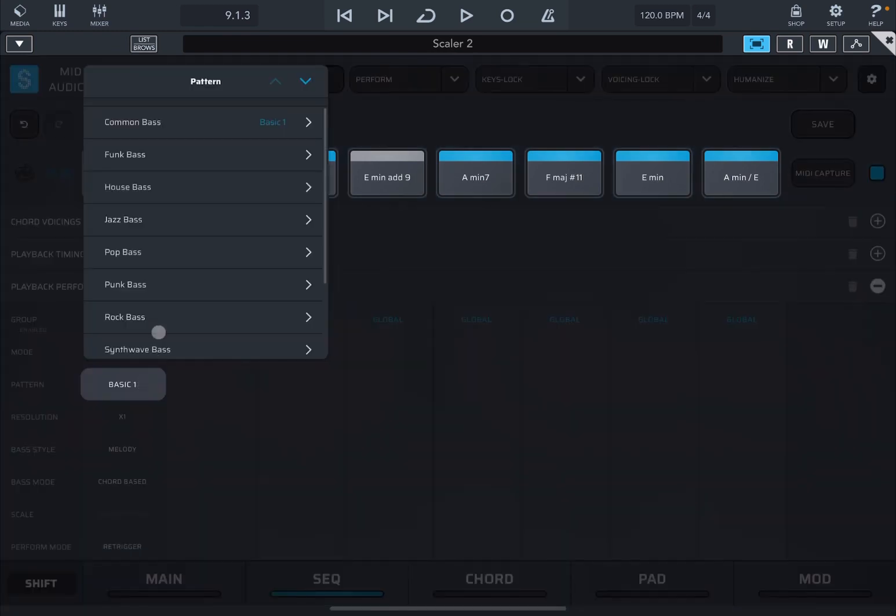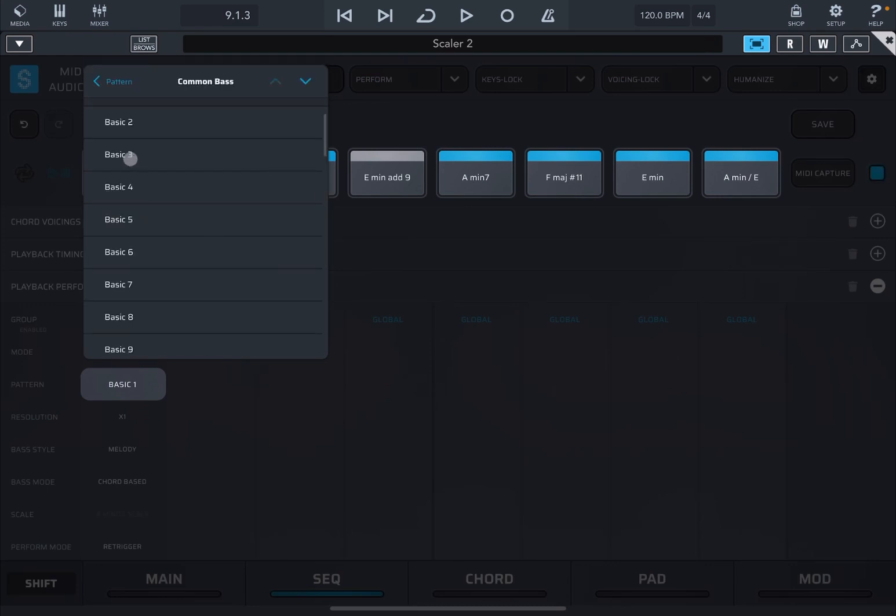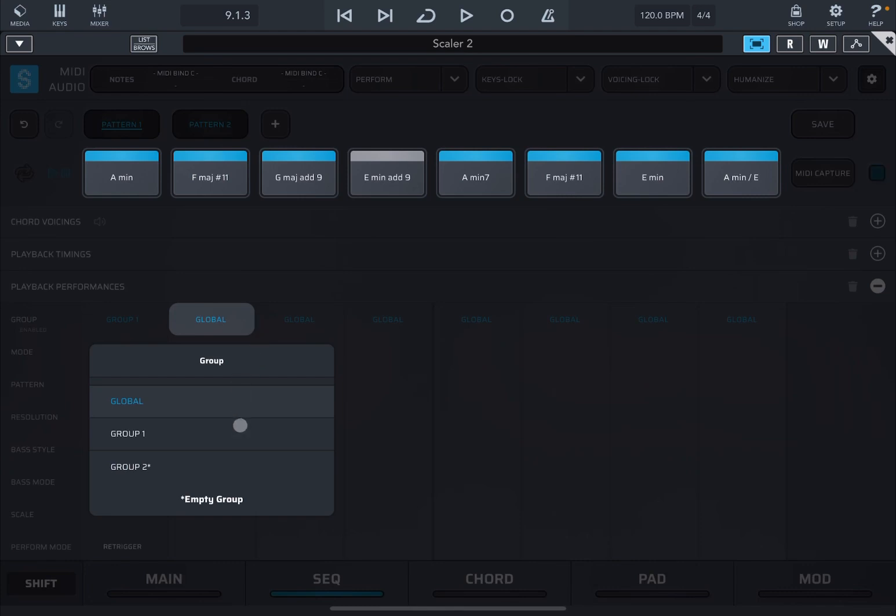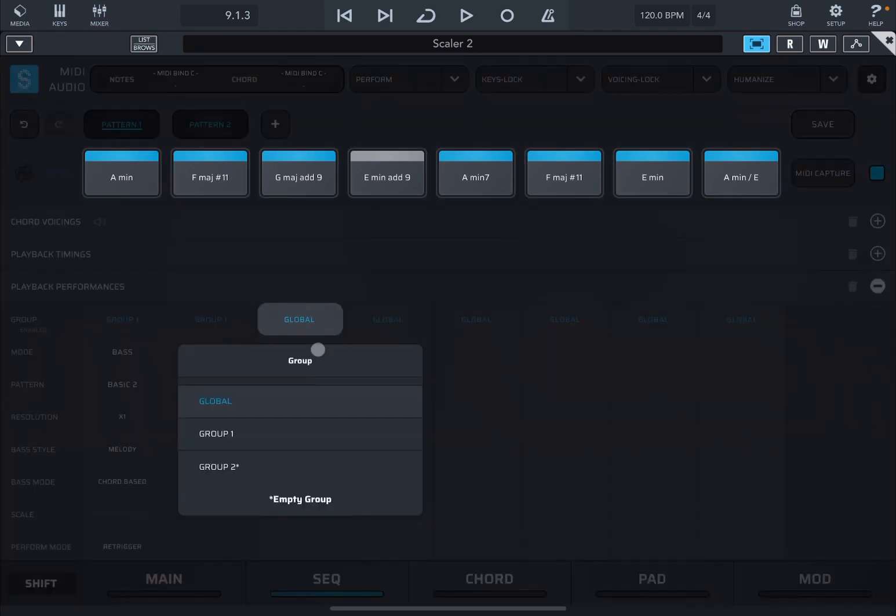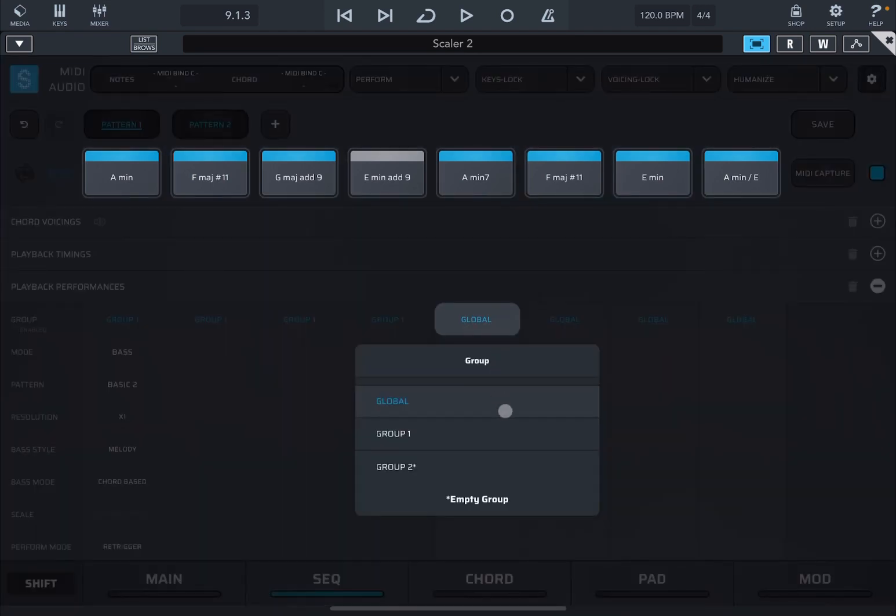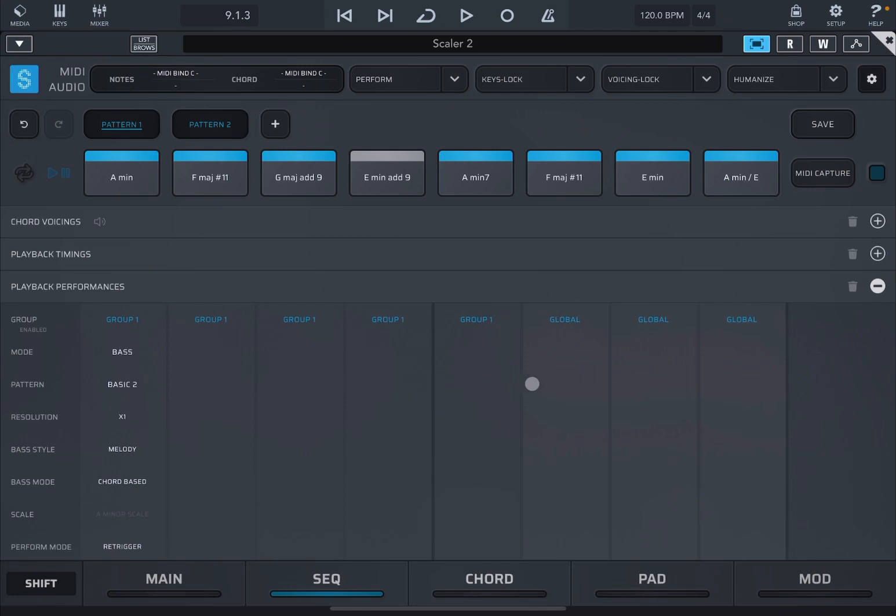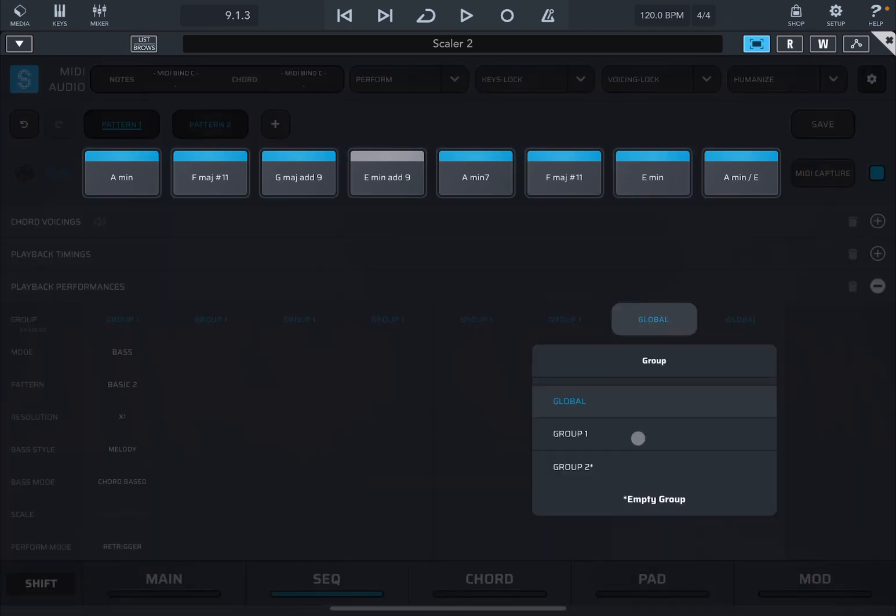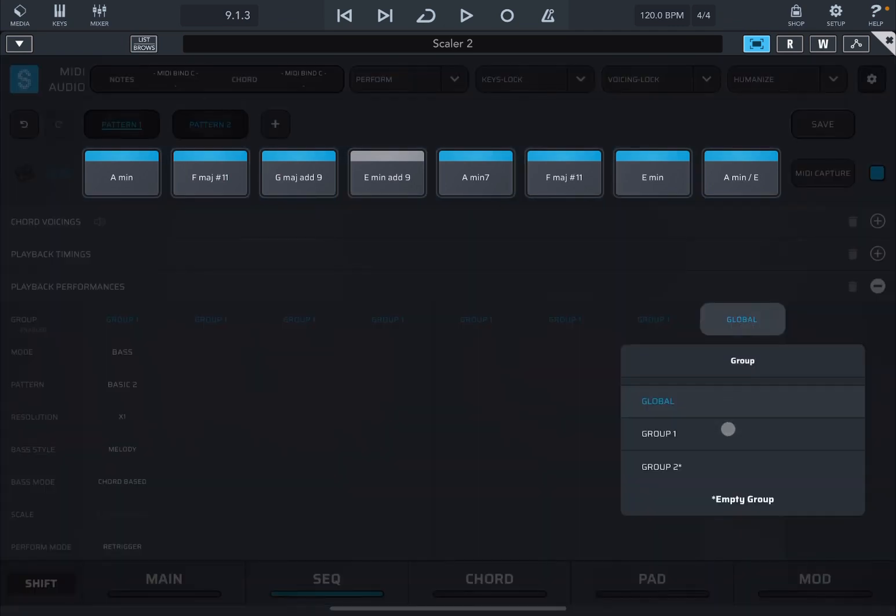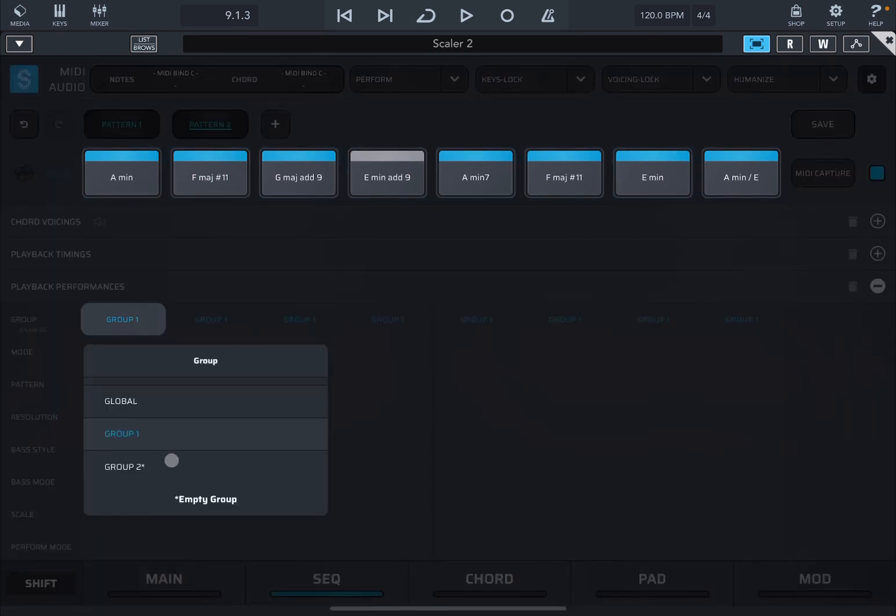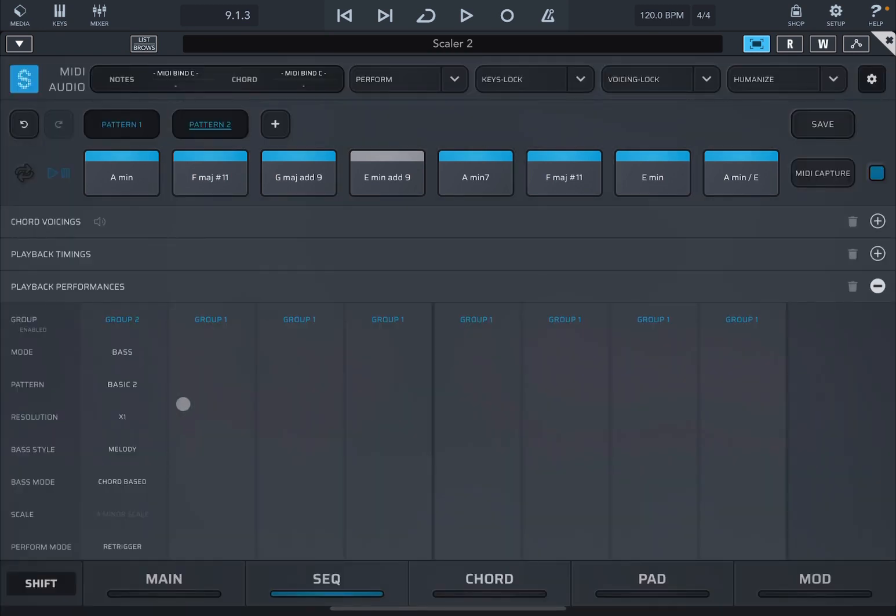Then let's select basic two here as a pattern. Now let's apply the group one to all the different chords for pattern number one like so. Right, let's go to pattern number two now. Let's select group two or create group two, let's change the pattern here to pattern number one.